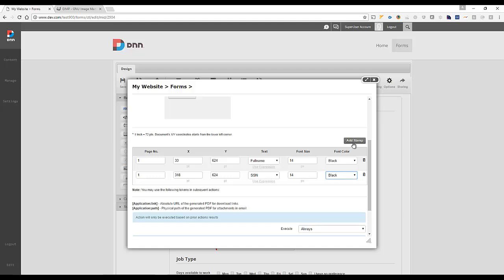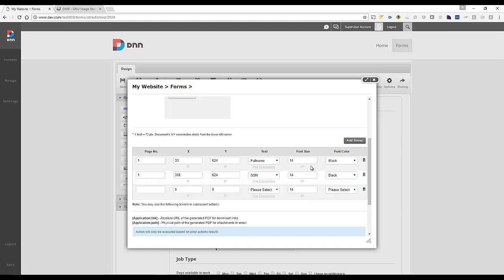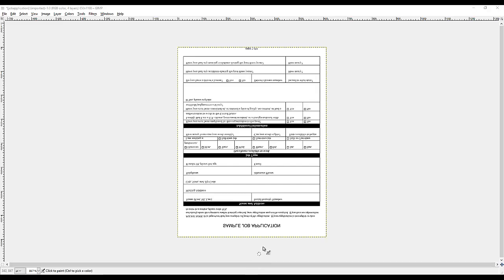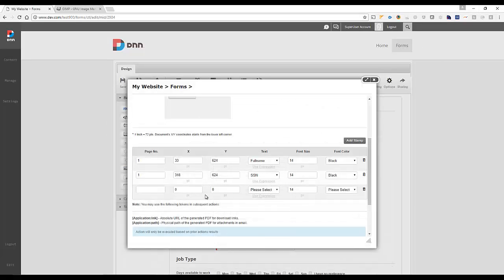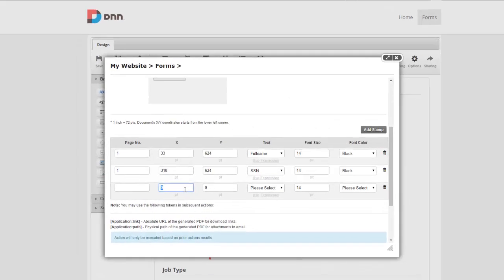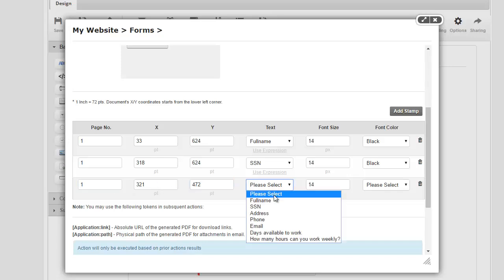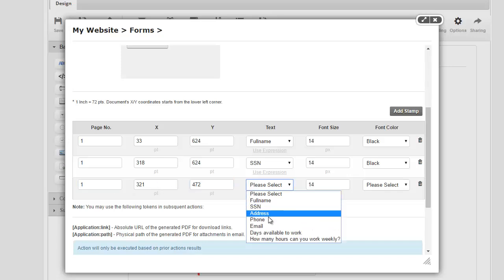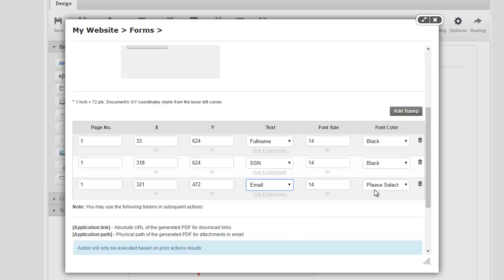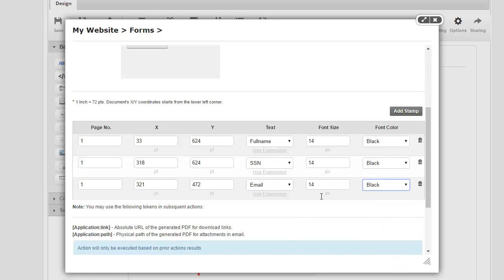And we'll do one more here really quick. Let's see. Let's do the email. So the email is right here, which is 321, 472. So 321, 472. And I think that's sufficient for an example here. So we're doing email. And of course, you'll do one for each data you want to stamp.